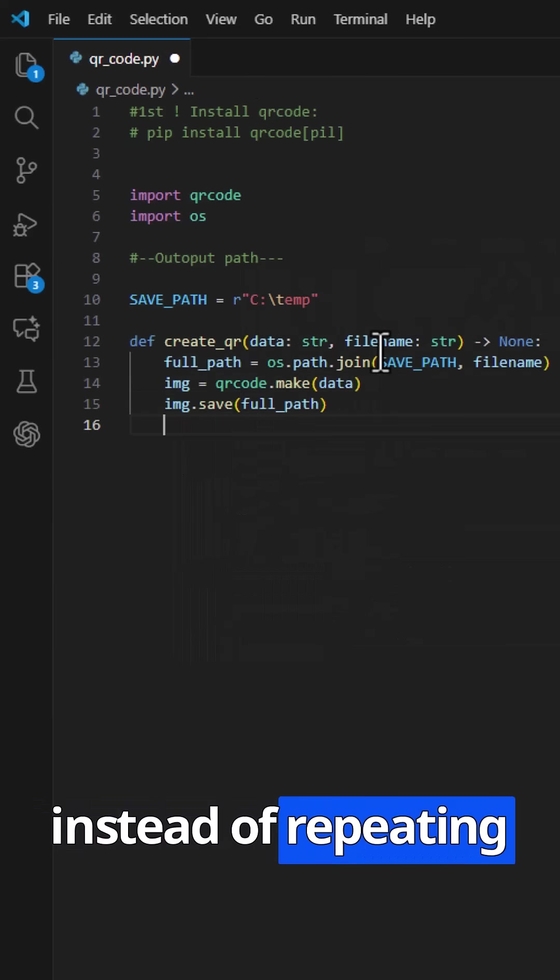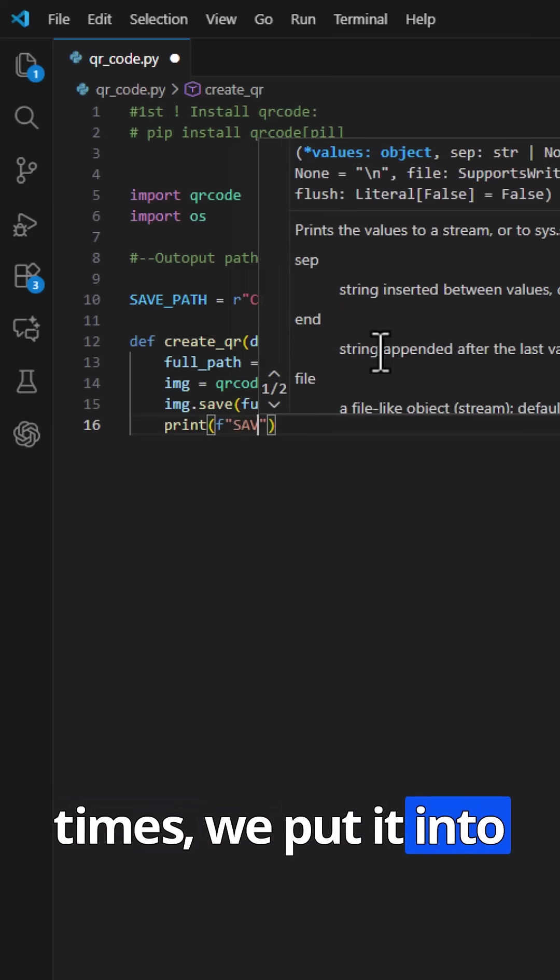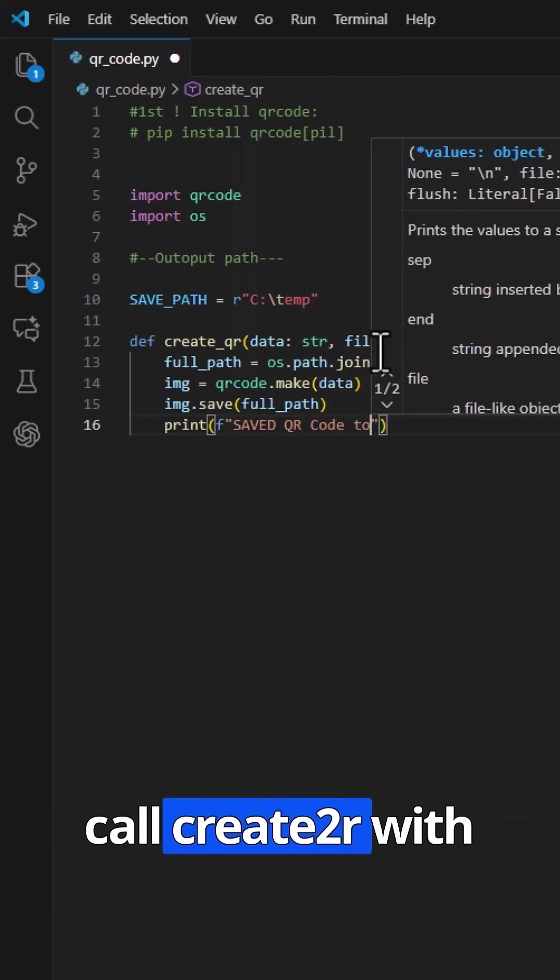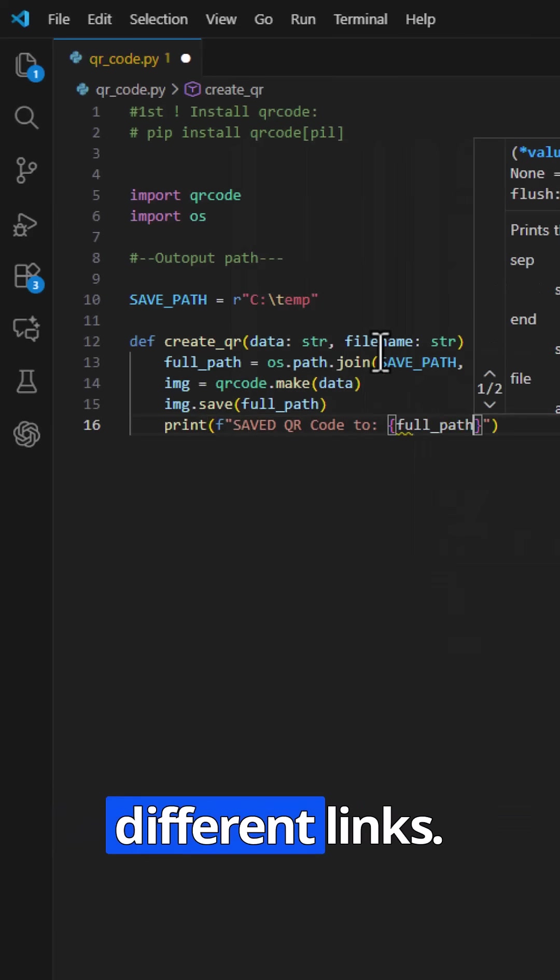So instead of repeating the same logic three times, we put it into one function, and just call create qr with different links.